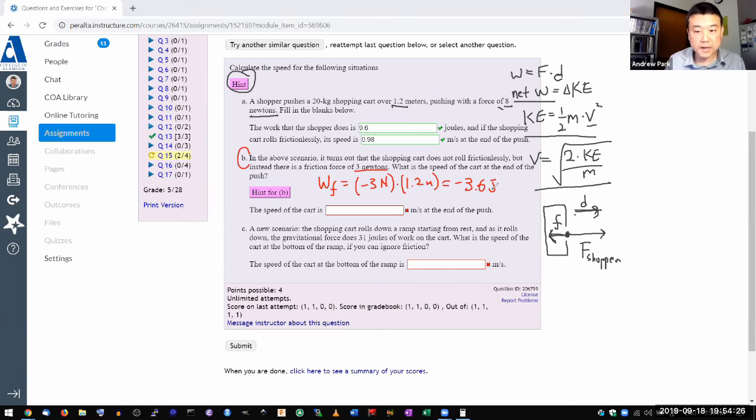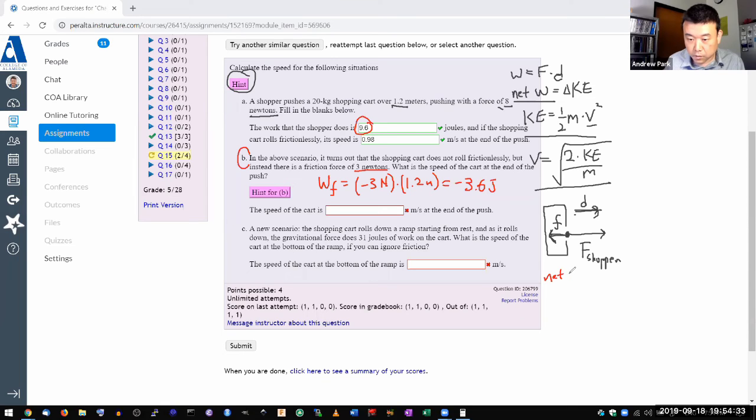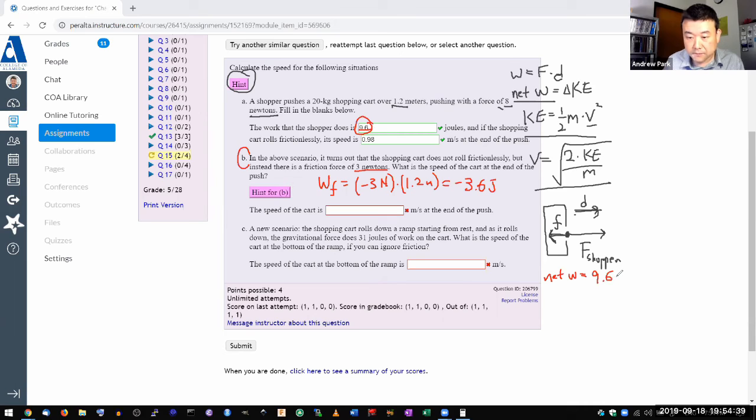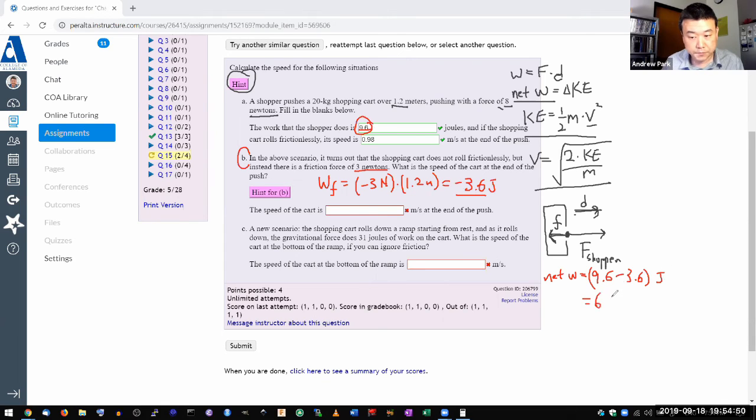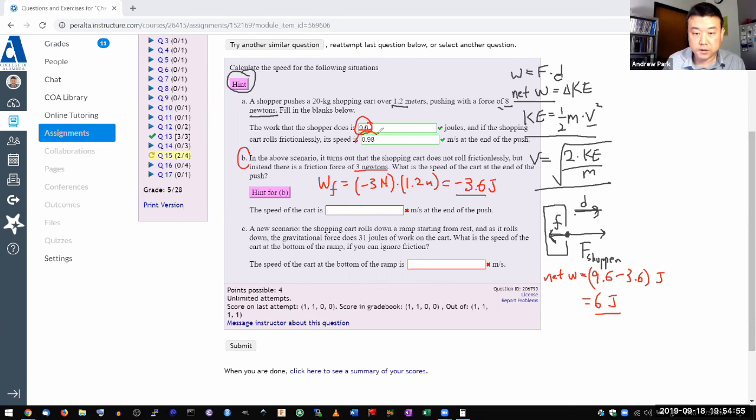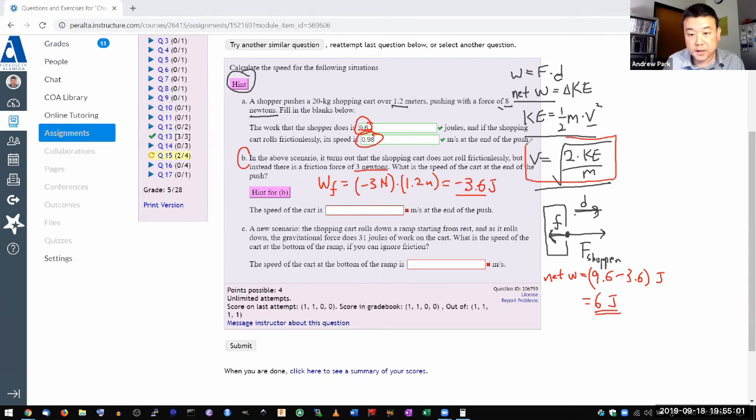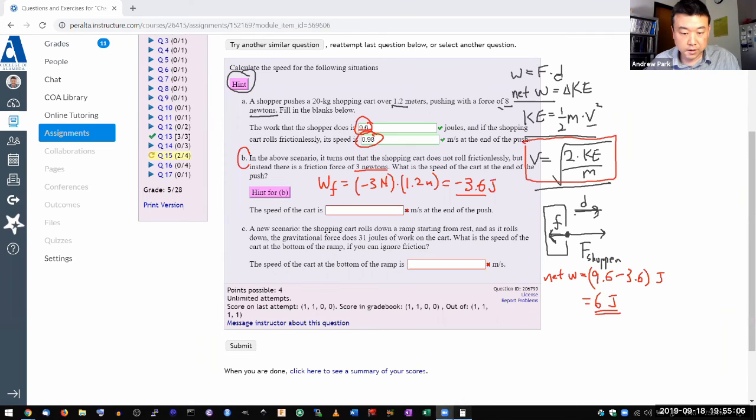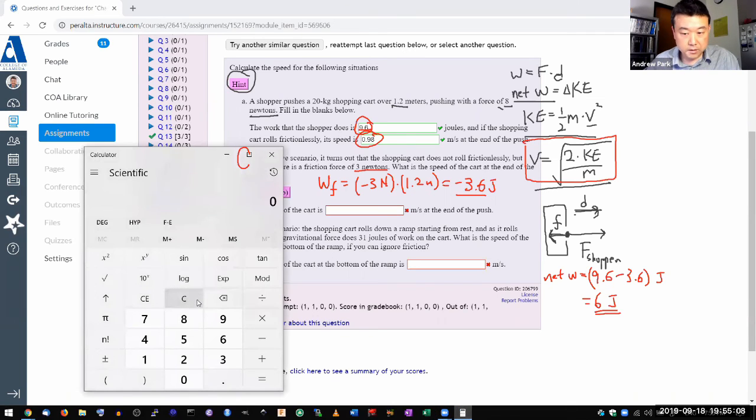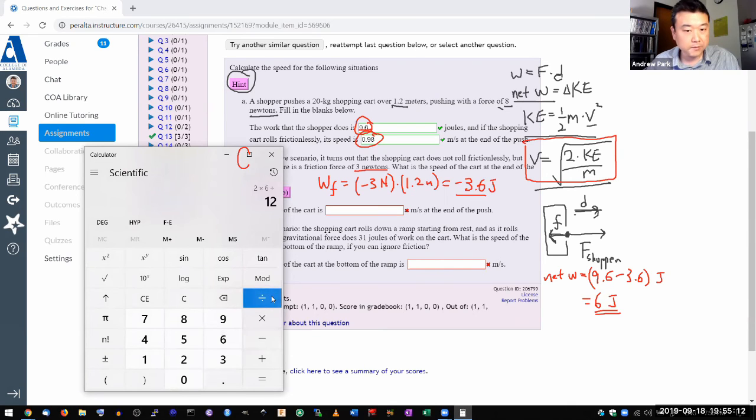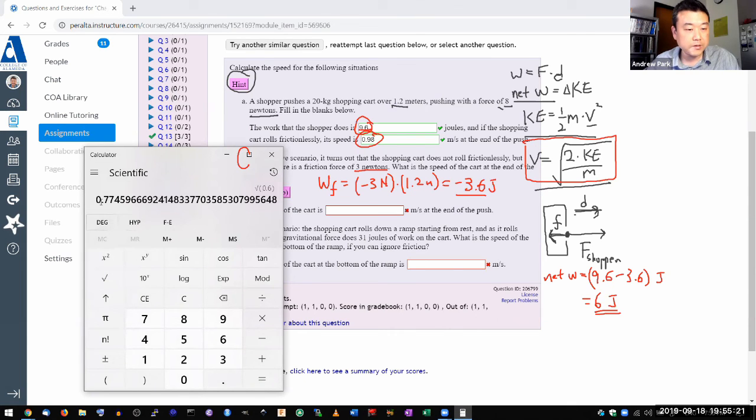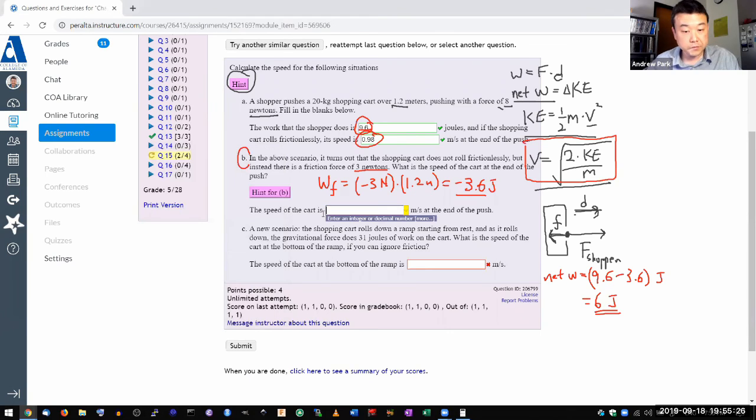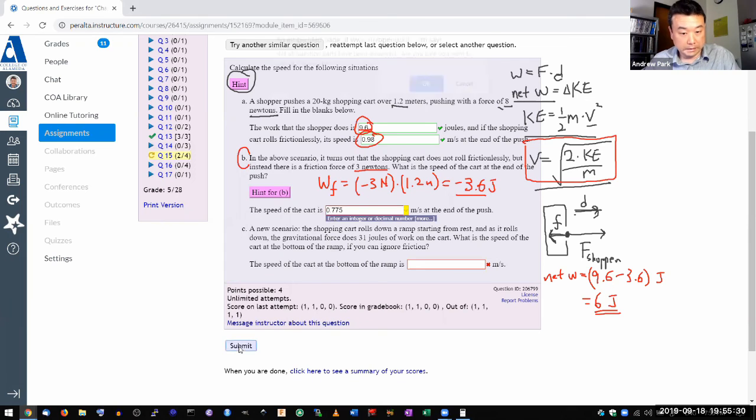It's going to be minus 3.6 joule of work. So in the change of the scenario in part B, now the net work is not going to be 9.6 joule. But now the net work will be the positive work done by the shopper, 9.6, minus the negative work done by the friction force, 3.6 joules. So the net work done is 6 joules. That's how the answer is changing. Now I need to redo the calculation that was done here. So plug in this value of 6 joules for the same calculation we did here. And we should be able to get the new velocity. So let's put that into calculator and do that. So 2 times 6 divided by the same mass, 0.6. That's the thing under the square root. So take the square root. I get 0.77 round into three significant figures. So 0.775.